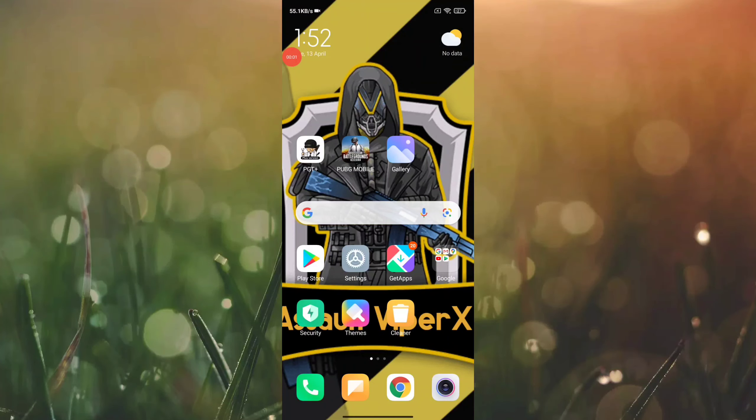Hi guys, in this video we are going to show you how to control the iPad view on Android. I am using Redmi Note 9 Pro, a Xiaomi phone.